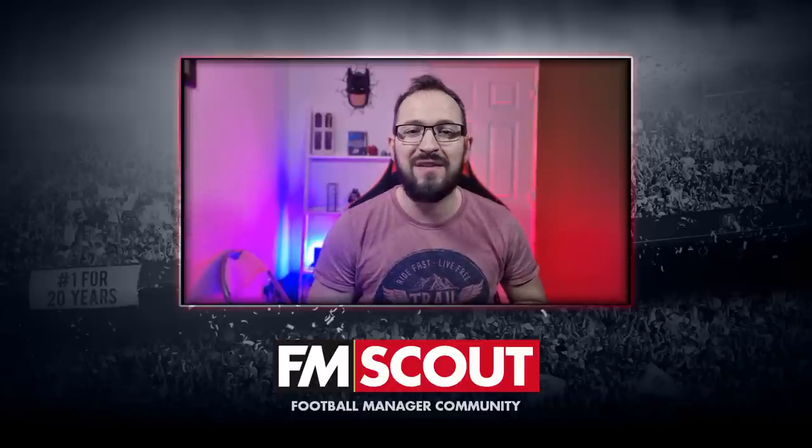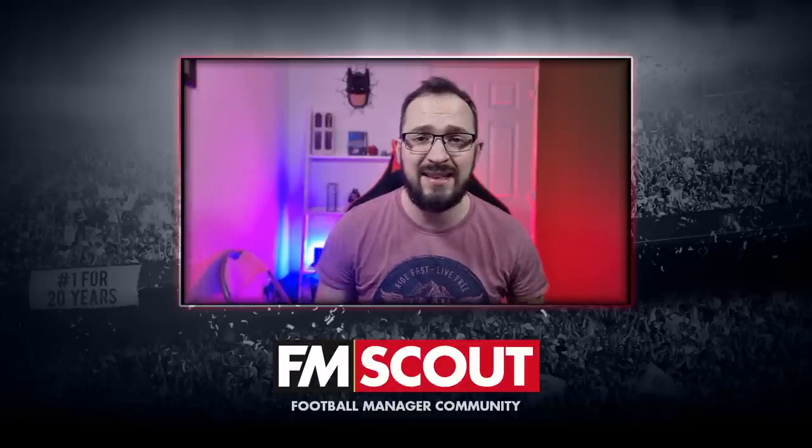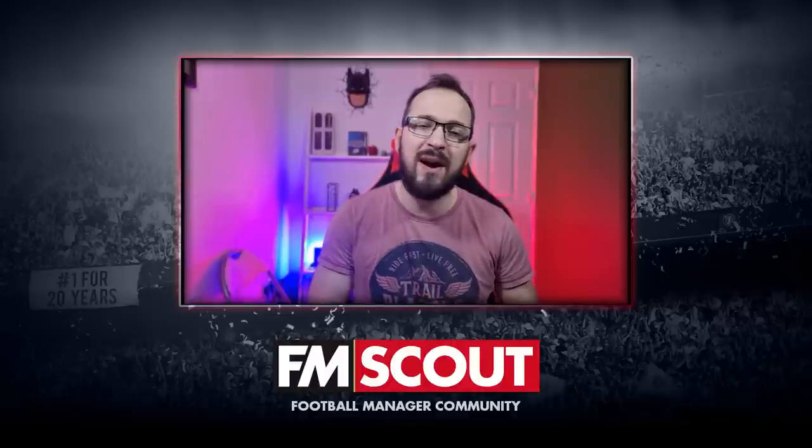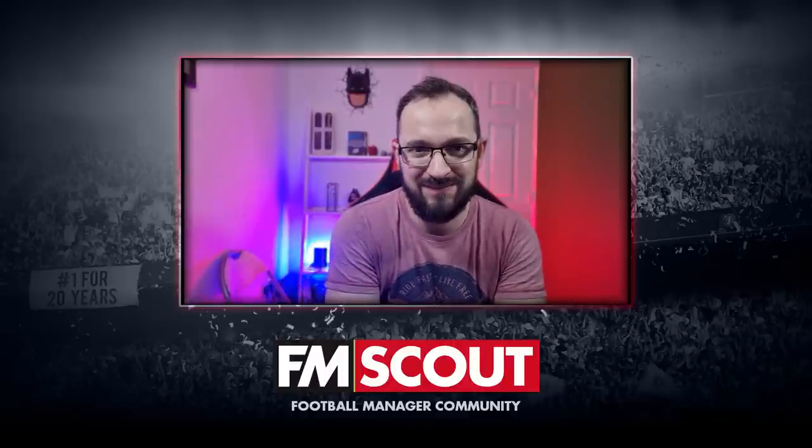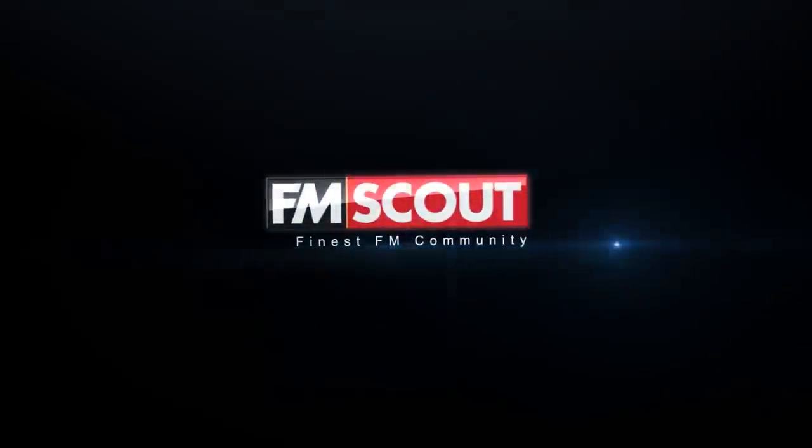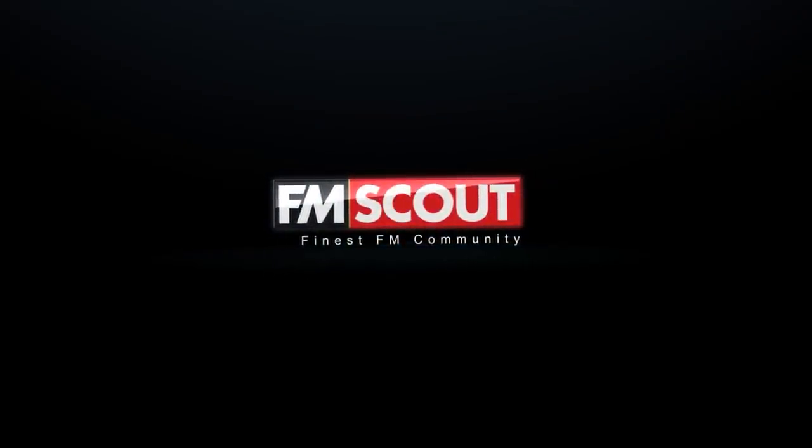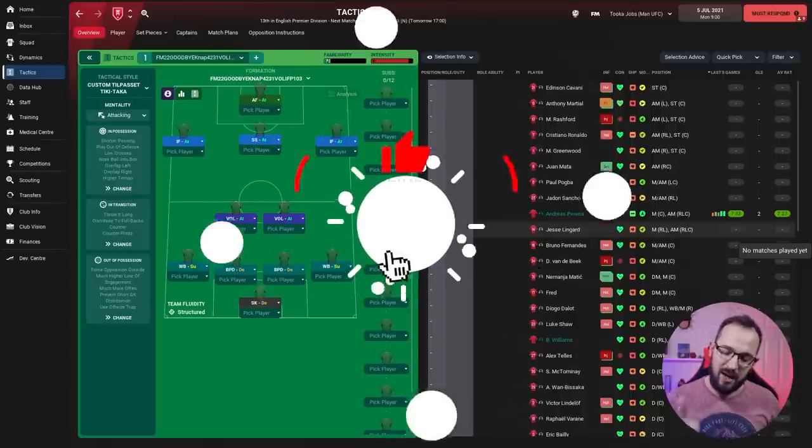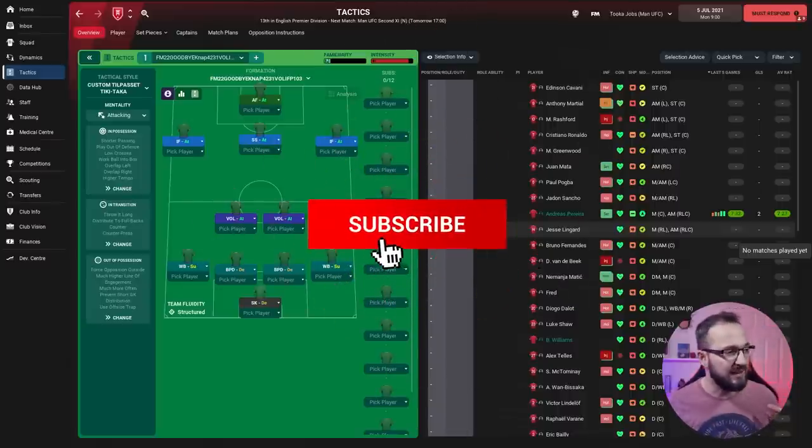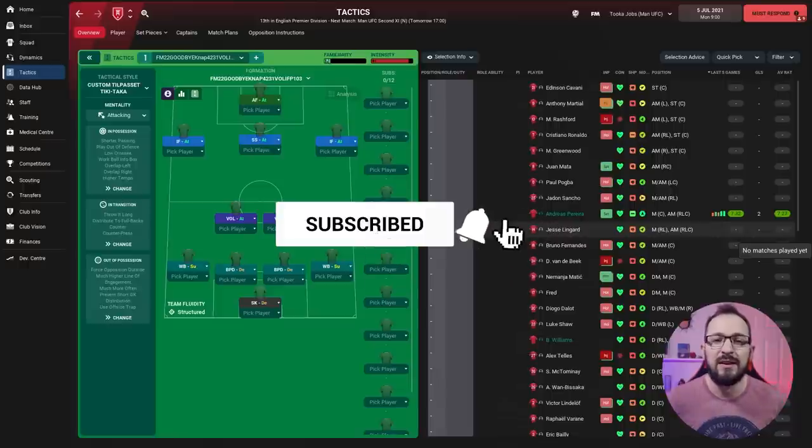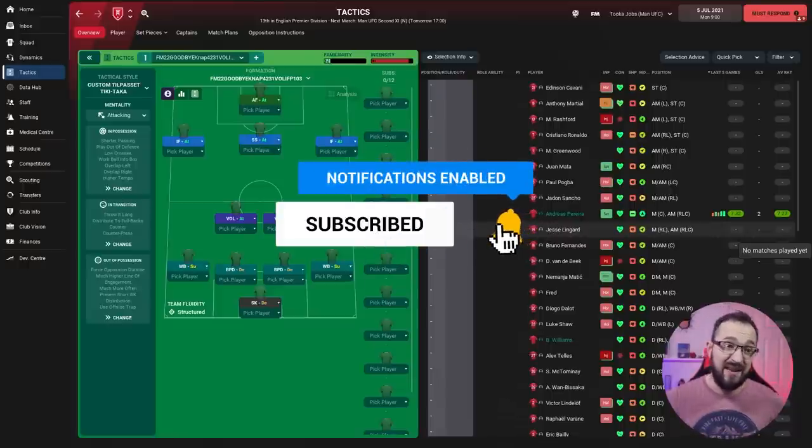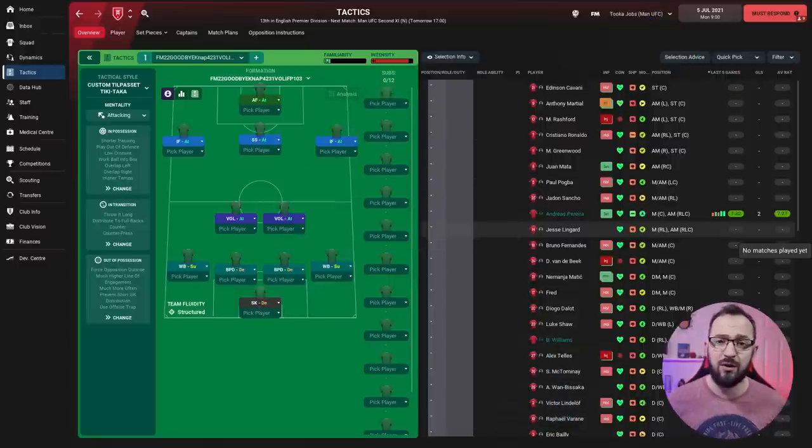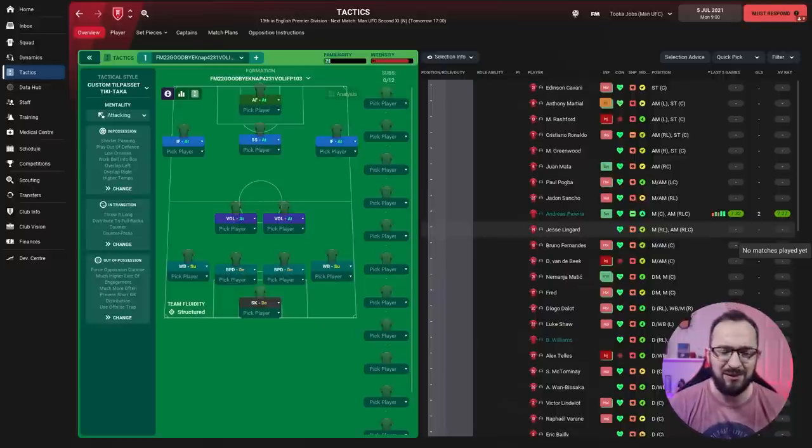What's up everyone, welcome back to FM Scout. In today's tactics test video we're going to be having a look at the Goodbye tactic from nap. Before we begin, please make sure to subscribe, like the video and comment as well if you're using this tactic or any other tactics created by nap. Also go check out my channel Tucker Jobs, I've got Twitch and everything like that.